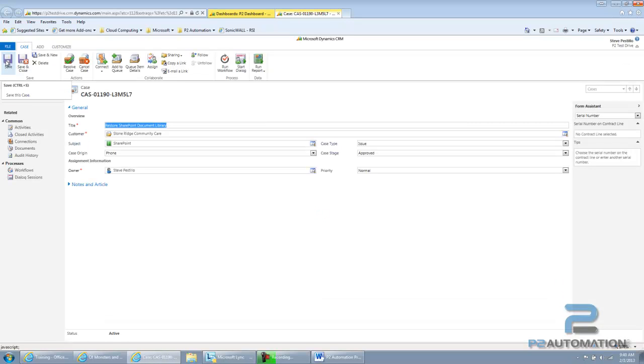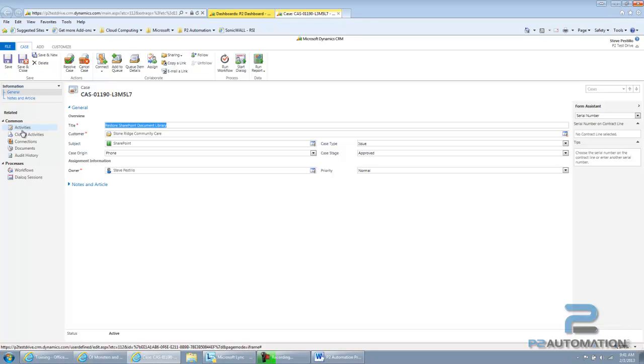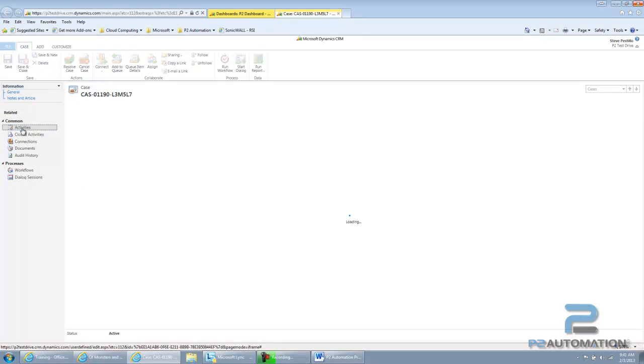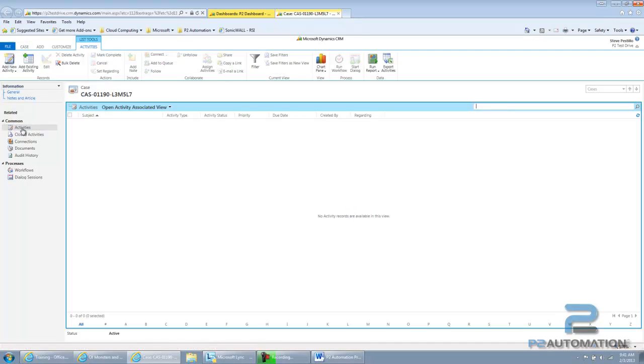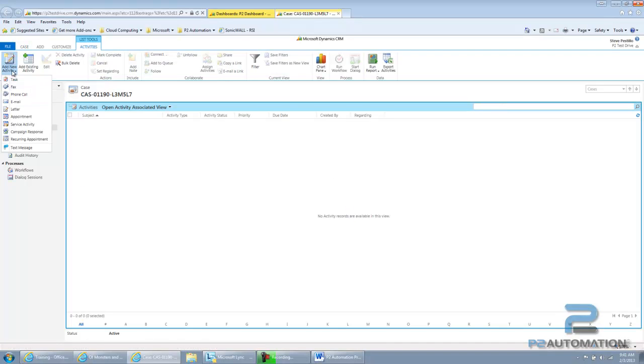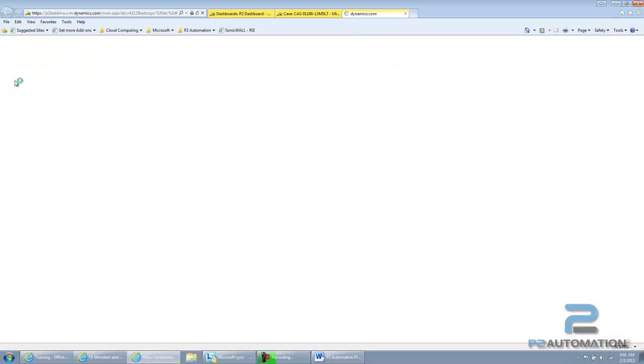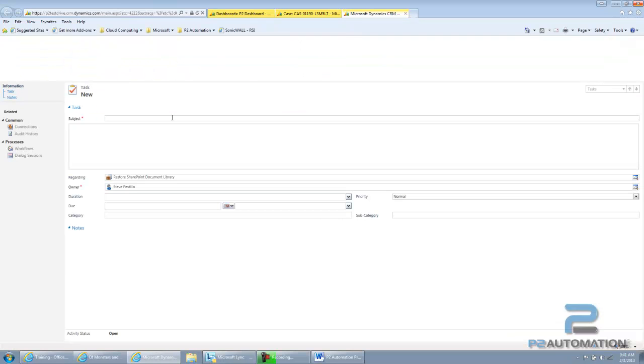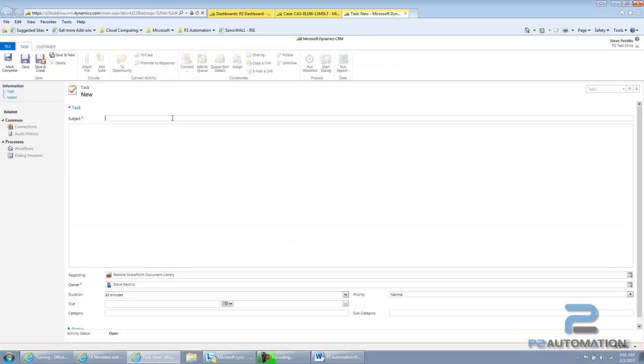Now, if I want to add some activities about the case, let's say I want to have somebody work on the case, I can create an activity. And I need them to restore the SharePoint library, need to call Microsoft.